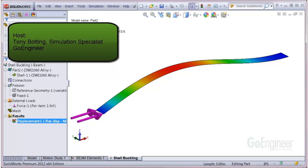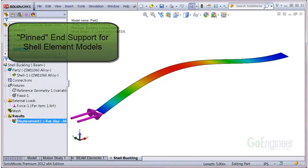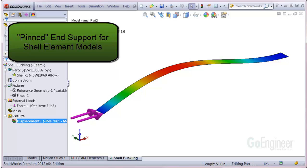Hello, my name is Tony Botting and I'm a Simulation Specialist at GoEngineer. In this video, we'll show an example to simulate a pinned support on a shell element mesh.